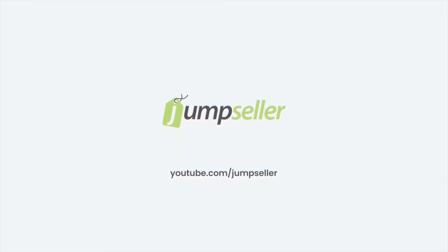Find more information at jumpseller.com or by subscribing to the Jump Seller YouTube channel.